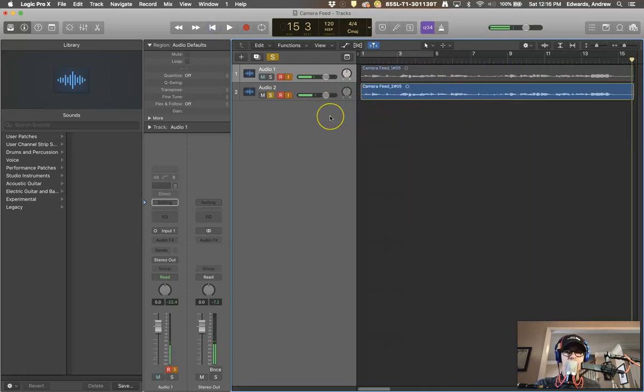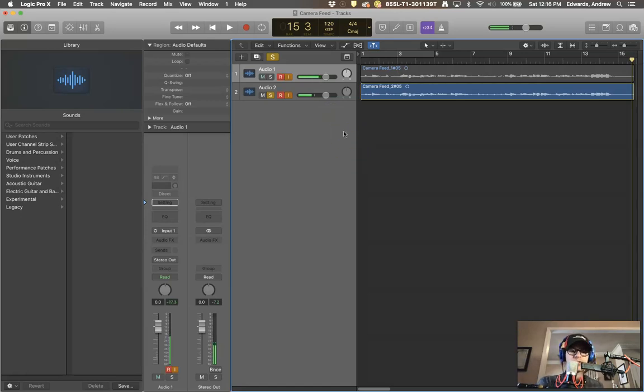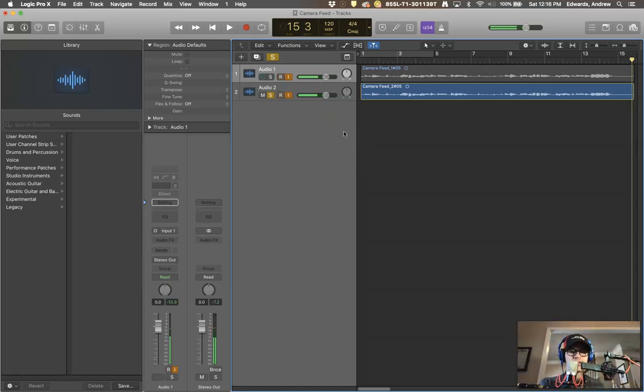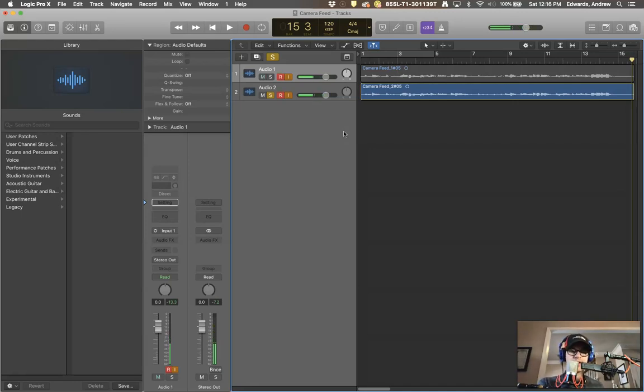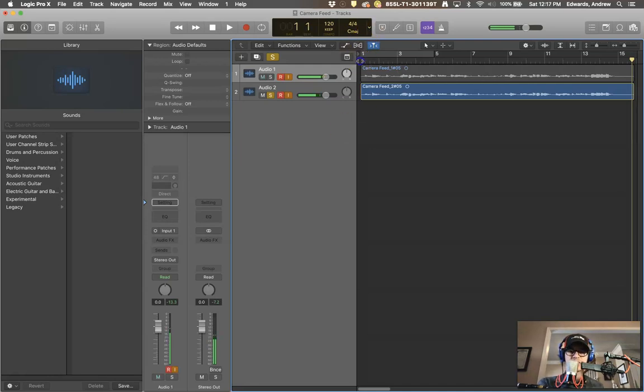We'll start with the large diaphragm condenser. In the comments below, tell me which one you like better or which one you would use for what purpose. Let me know what you think. What do you hear? What sounds does each make? What appeals to you? Here we go. Back and forth between the two mics.